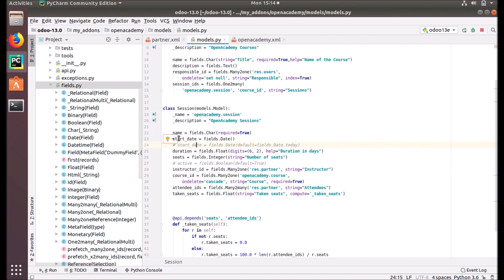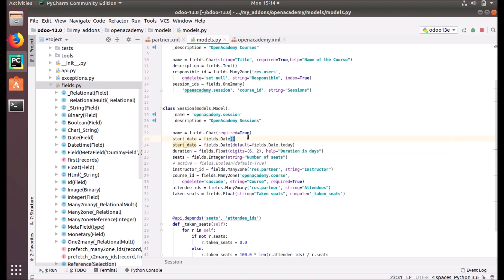Here we have a start date, and what we are going to do is make that field with a default value. We want the starting date set as today. So what we are doing is we are replacing the first start date here with a field, making the same method, just putting default equals fields.date.today.